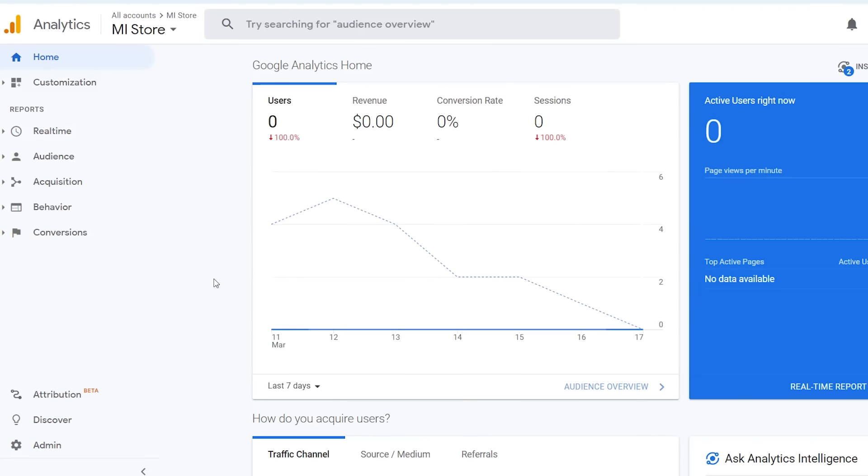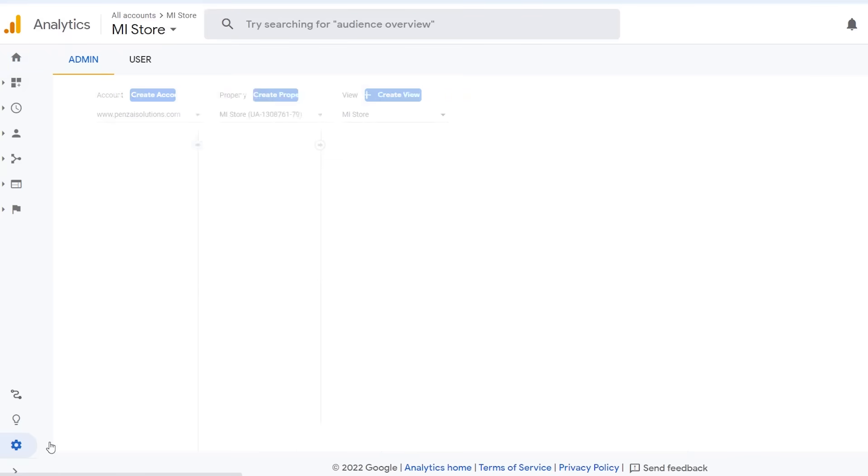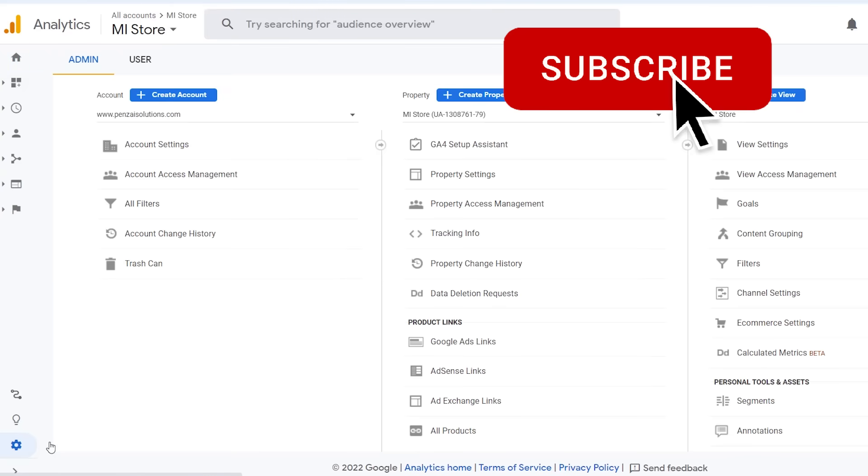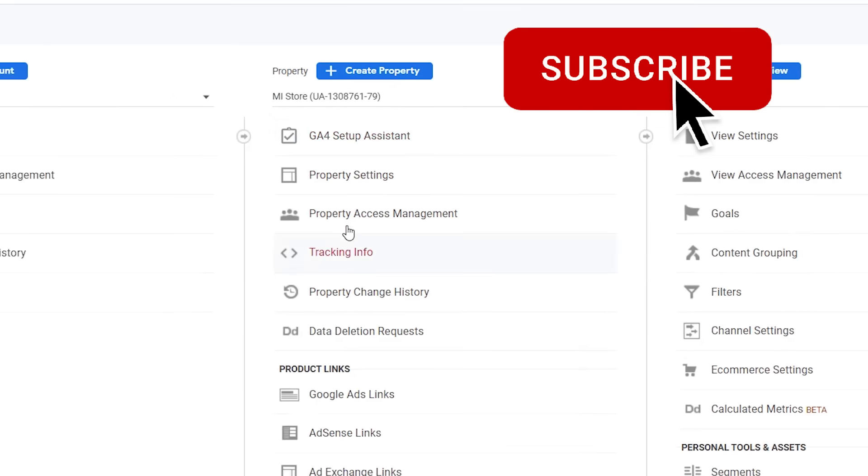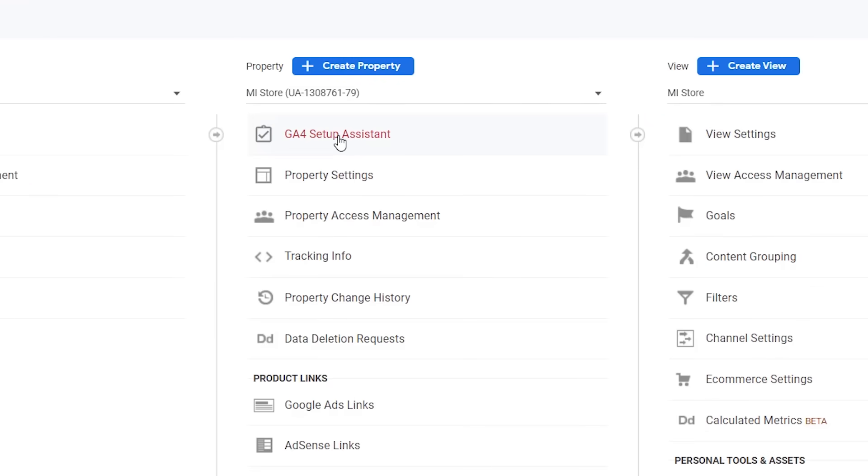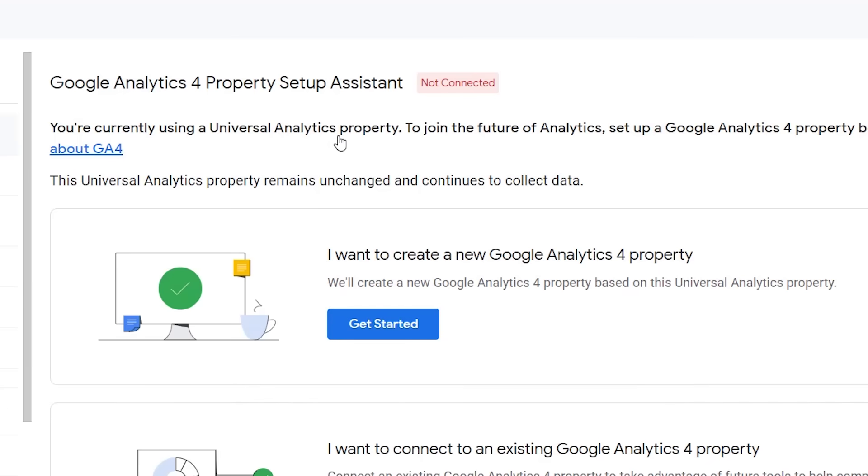So first thing we want to do is head over to our Google Analytics dashboard. You want to log in with your Google Analytics account. Head down to click on admin and you should be on the property that you want to create the GA4 account on. Once you click on admin you'll see this whole area of GA4 setup assistant. That's what we want to click on.